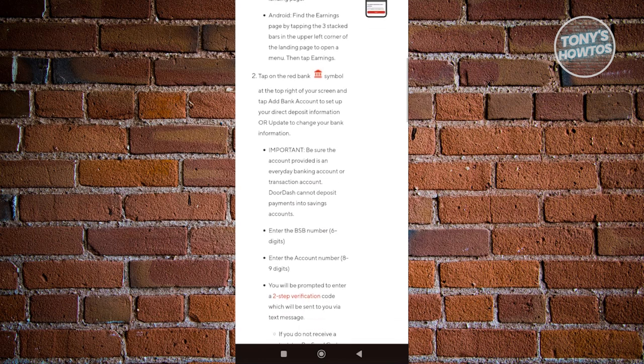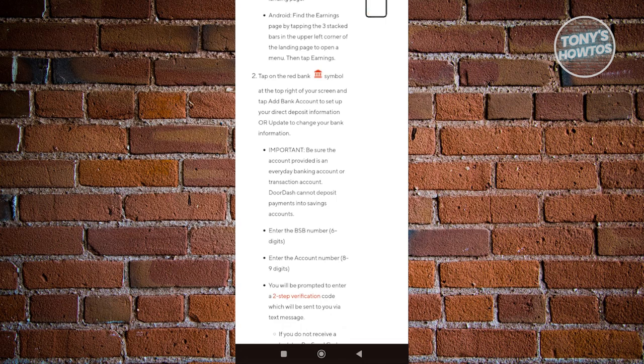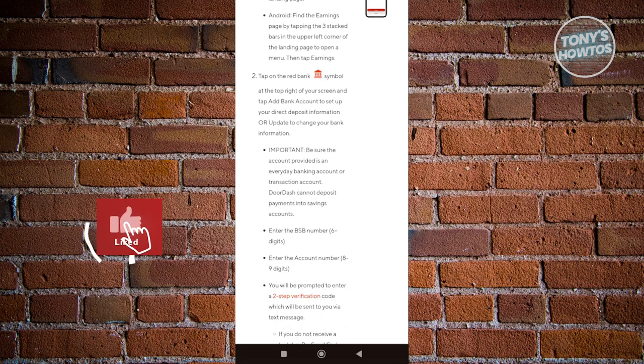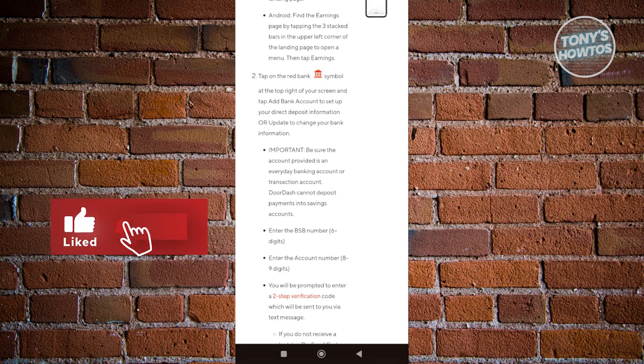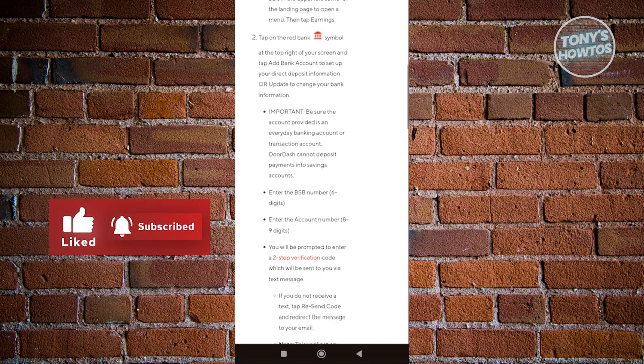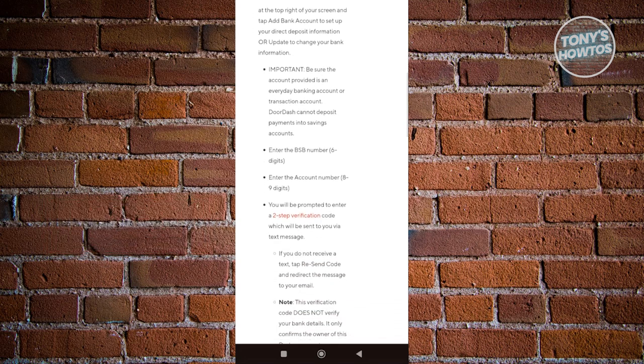Be sure to include either an everyday banking account or a transaction account. If you're going to add a savings account, they will not be able to make payment. So make sure you either use an everyday banking account or a transaction account. That's something really important here.